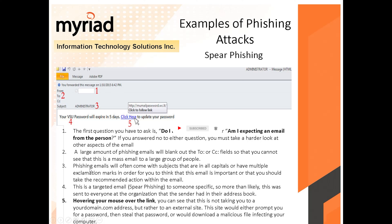Number three: phishing emails will often have a subject in all capitals or with multiple exclamation marks, to make you think the email is important. For example, here it says 'ADMINISTRATOR' in all caps — meaning 'hey, it's important, open me.'